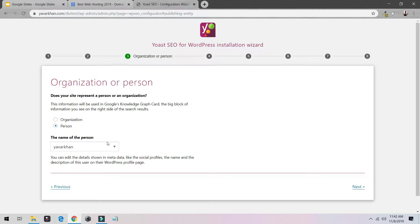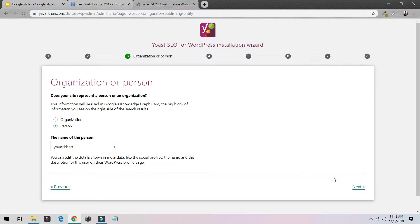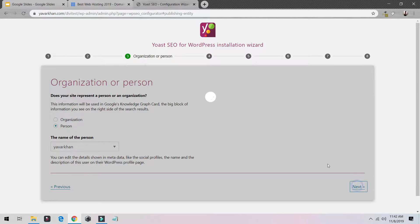For me I'm a person. If it's an organization you need to select Organization, but I'm a person so I'm going to select Person. Click Next.